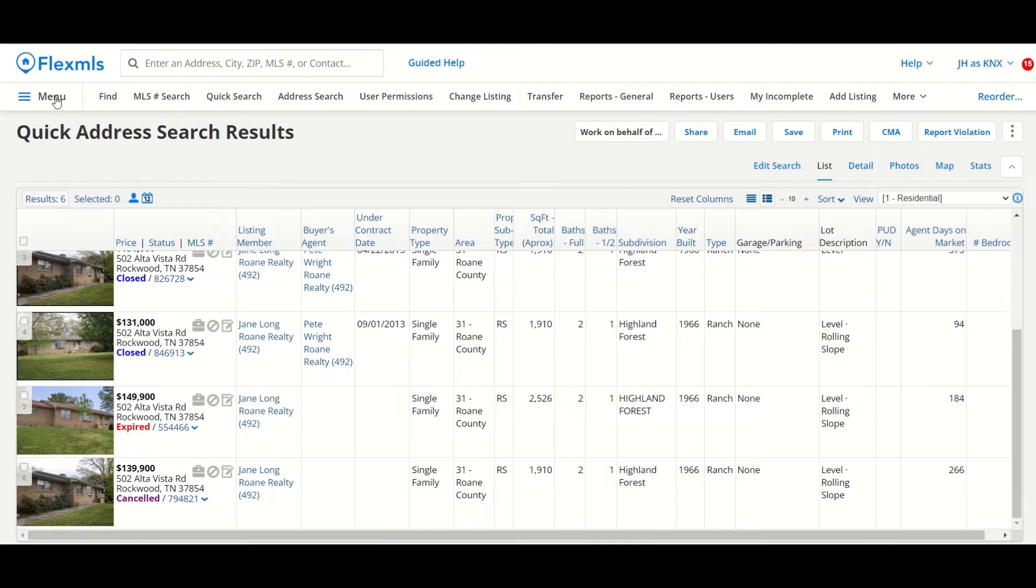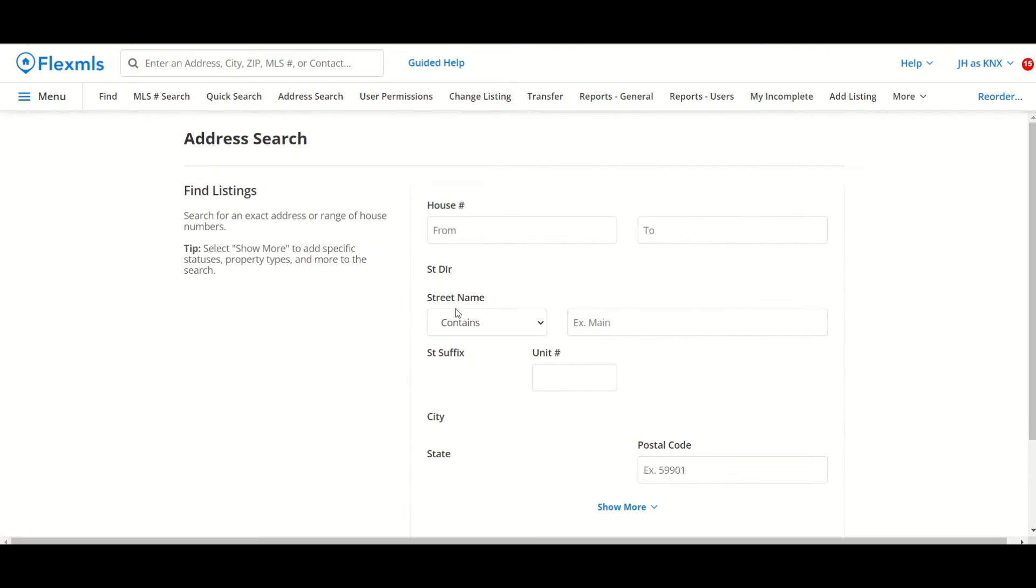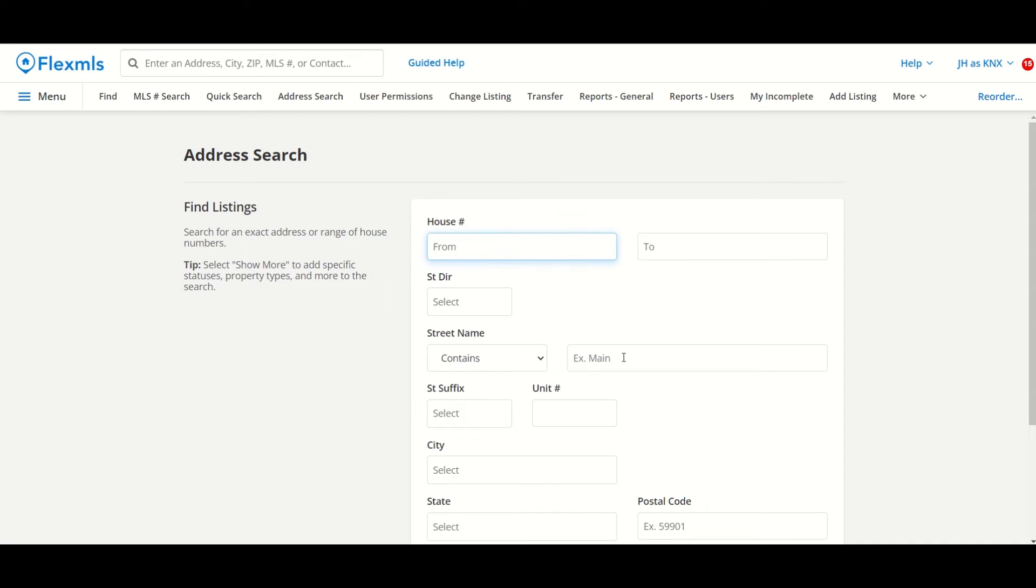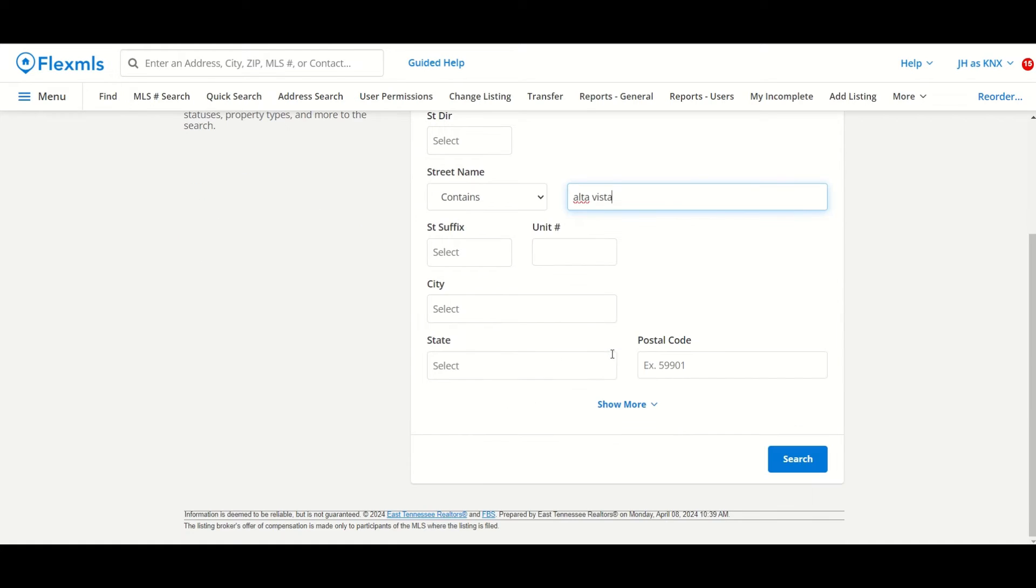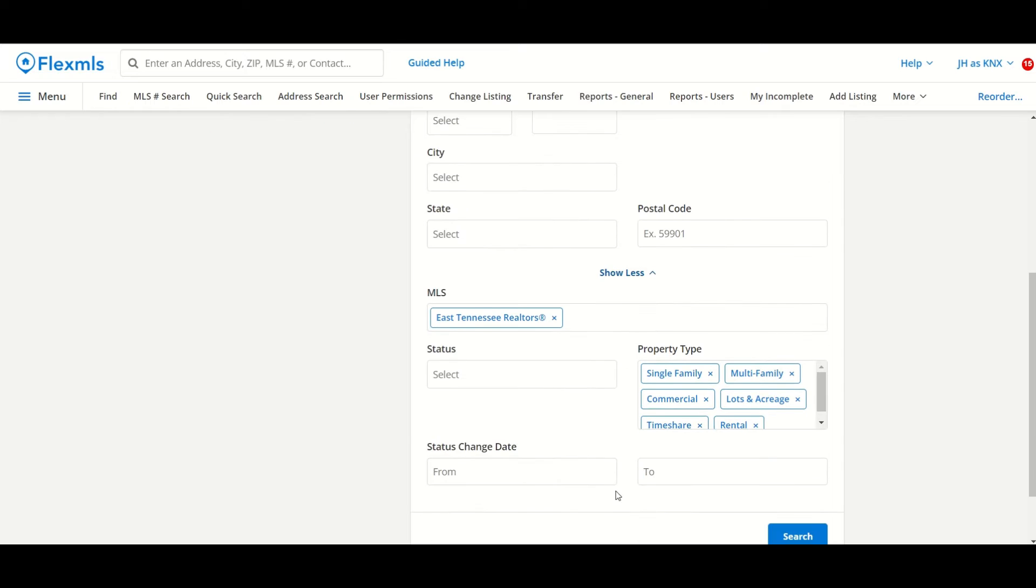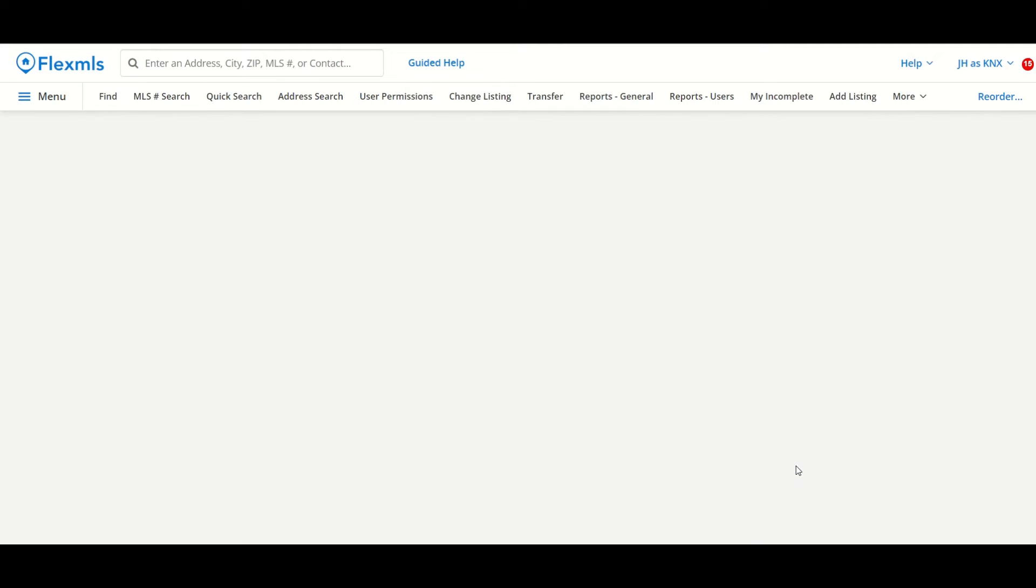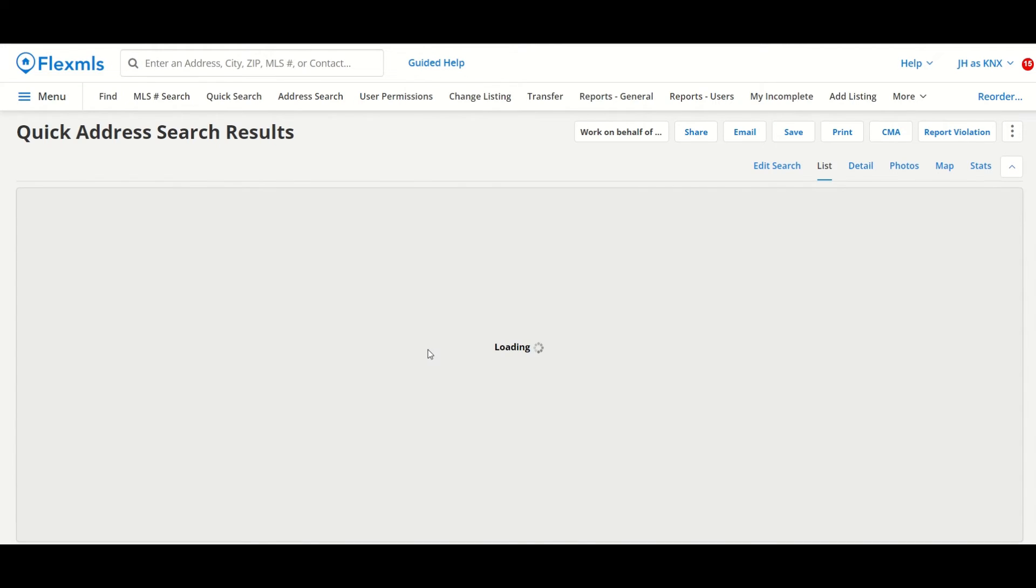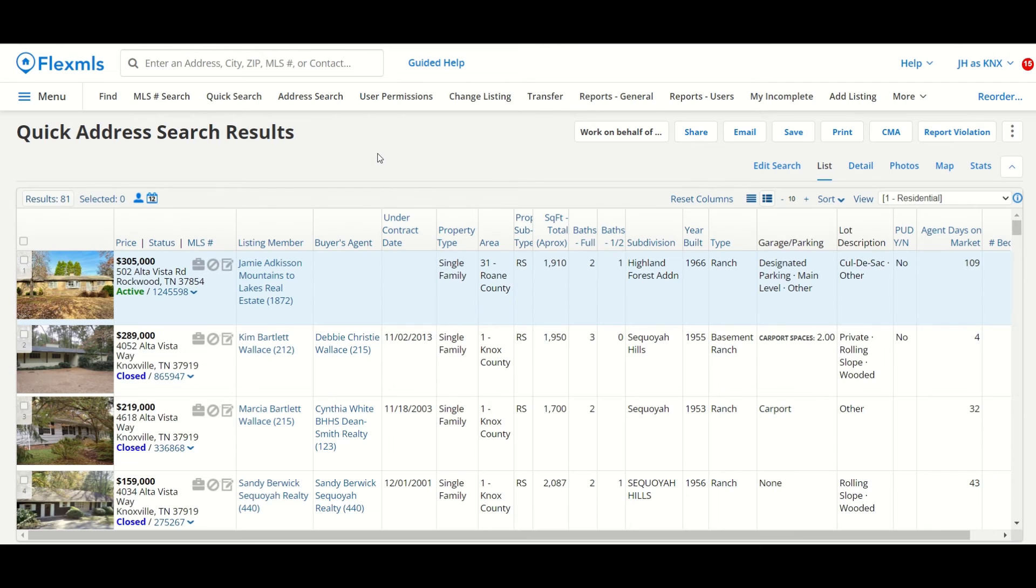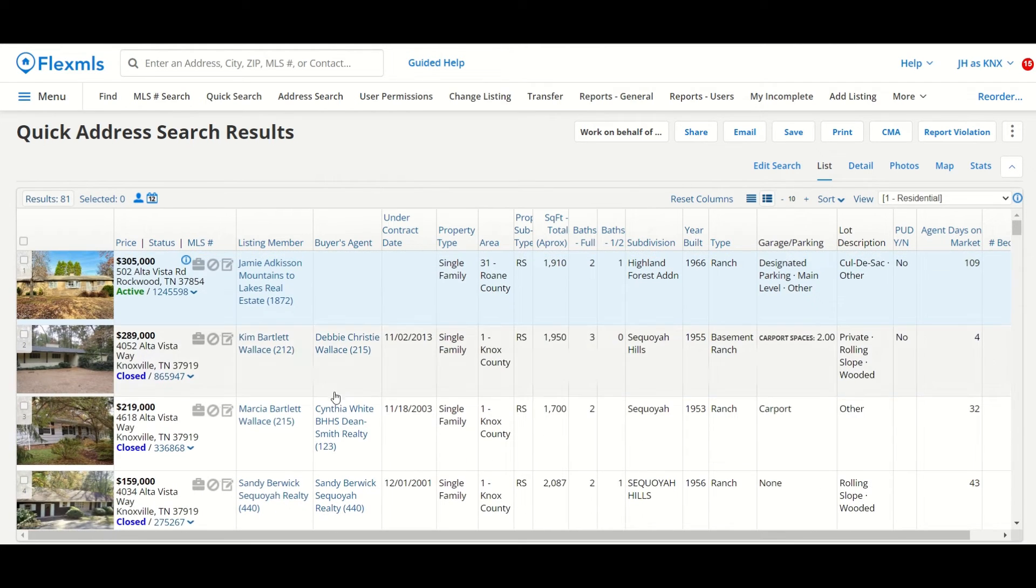The other thing I can do with an address search is that if I remember the street name, but I don't necessarily remember the house number, I can type in that street name, pick any search criteria that I want, press search, and now I'm going to get search results for any listing that has that street name, and I can go through those results to find the listing I was looking for.